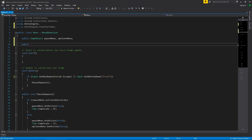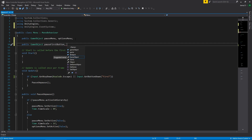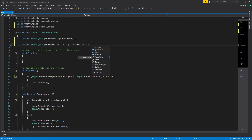I'm going to create three public GameObjects: the first one is the first button that should be selected when we pause the game — "pause first button"; the second is "options first button" — the first button selected when we open the options menu; and finally "options closed button" — what's selected when we close out of the options menu. Let's jump back into Unity and set them up first before we do anything else.